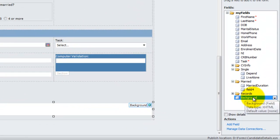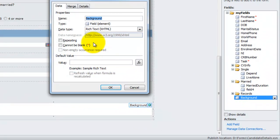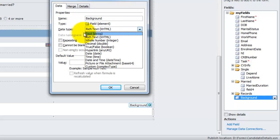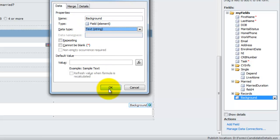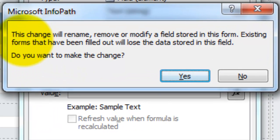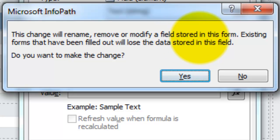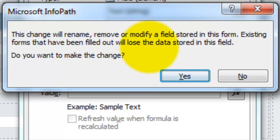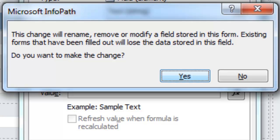I want to keep it simple so I can apply this data simply into a field in a database somewhere. So I'm going to reverse this mechanism. I'm going to change the rich text data type back to a regular string. I get this warning: this change will rename, remove or modify fields stored in this form. Existing forms that have been filled out will lose the data stored in this field. Do you want to make changes? So I'm being warned very clearly that I will lose information in the field.